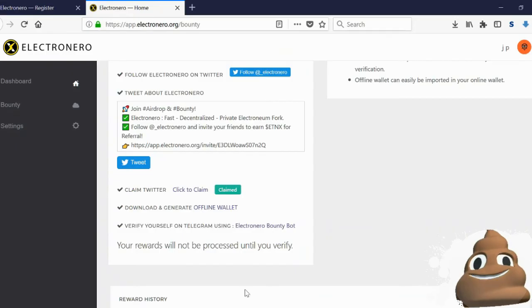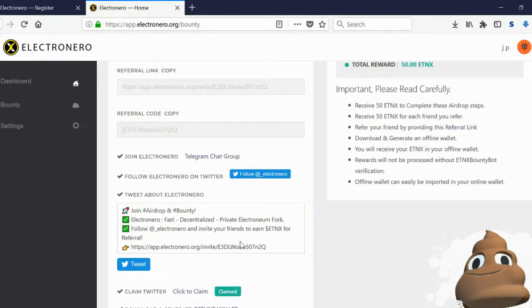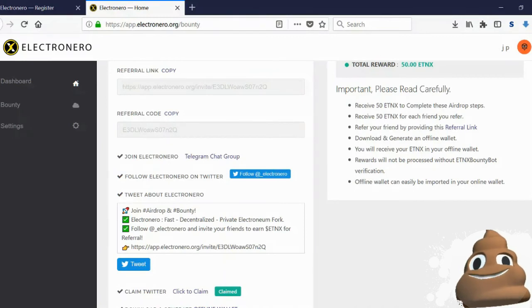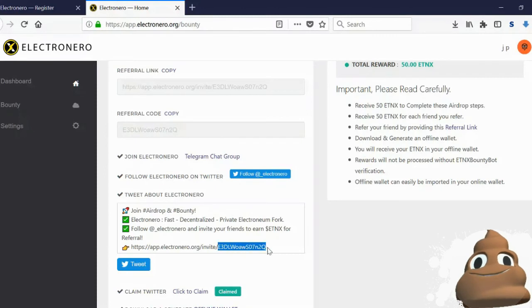Your referral code is located right here. This chain right after this invite slash would be the referral code.